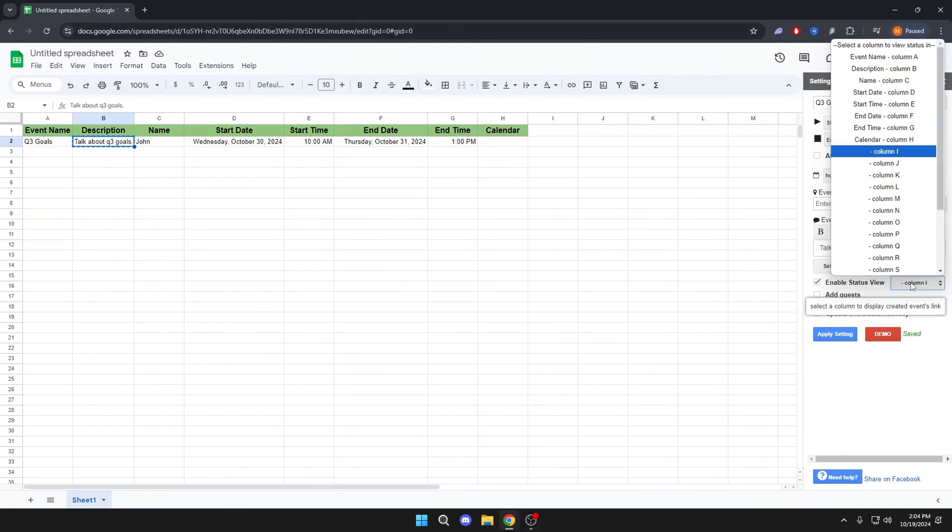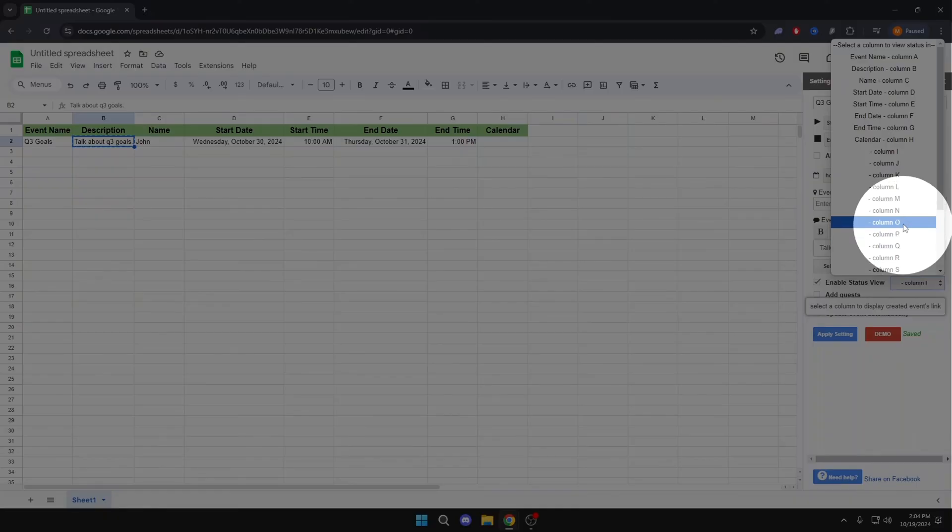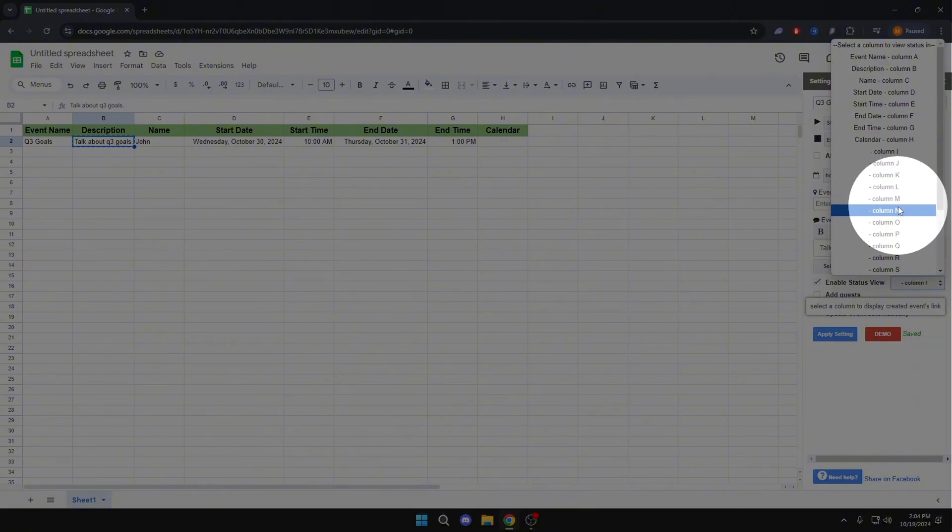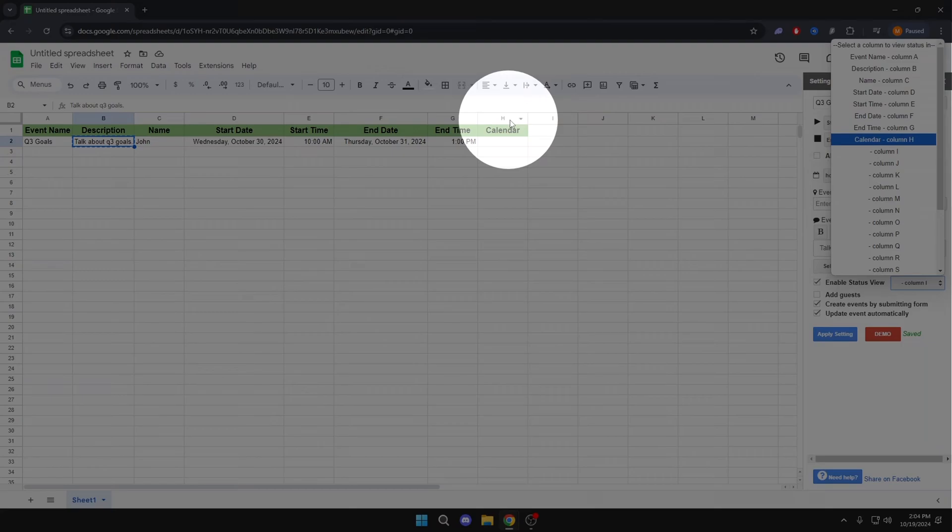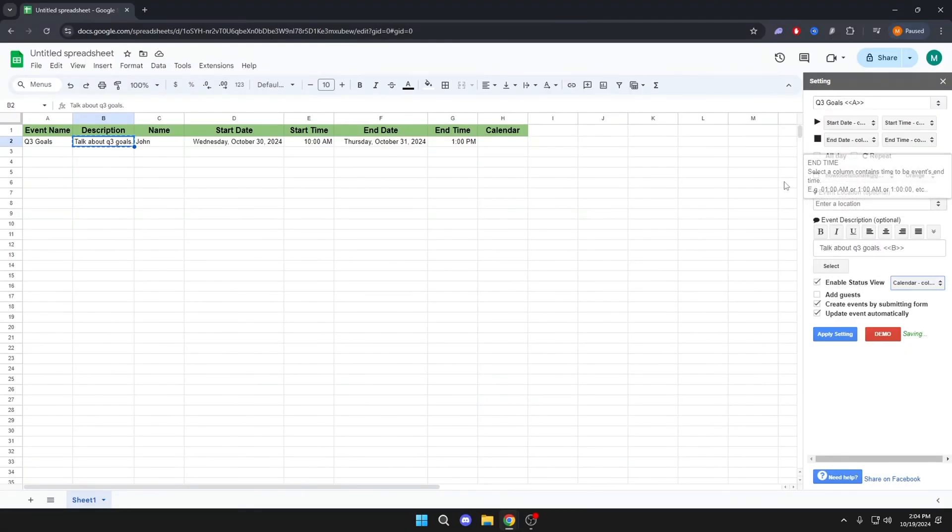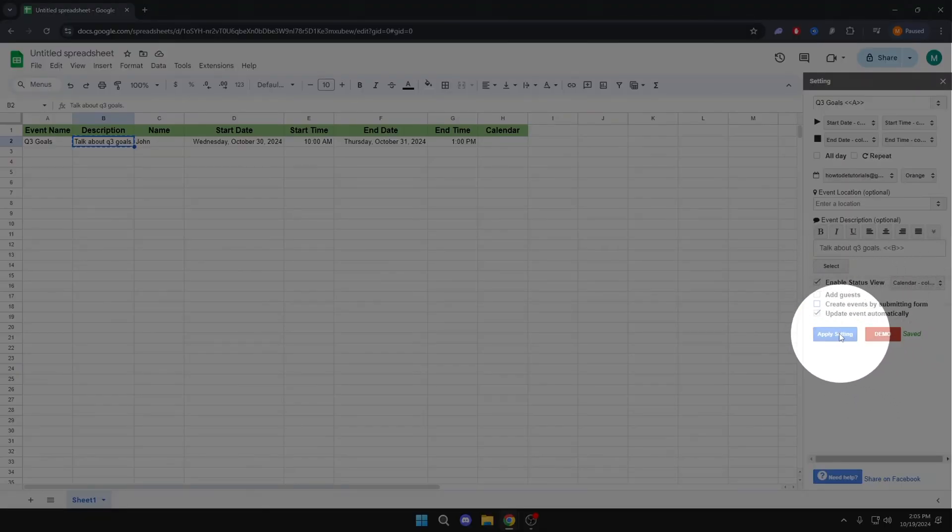Here, select the Calendar column. Apply Settings.